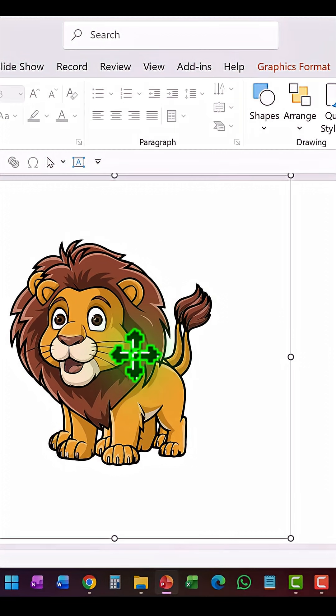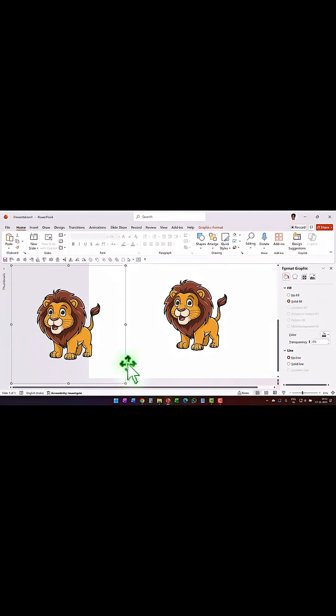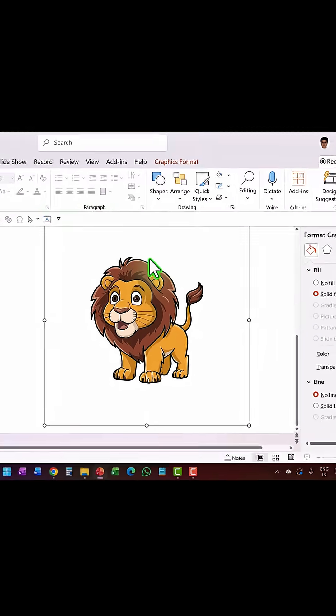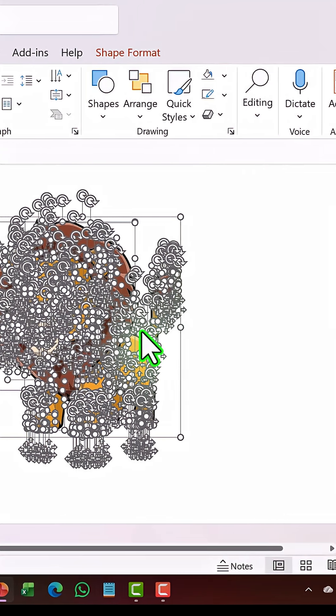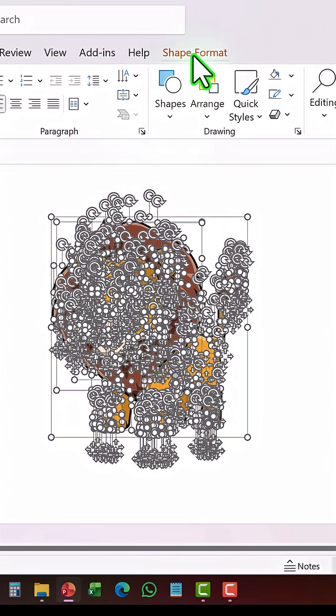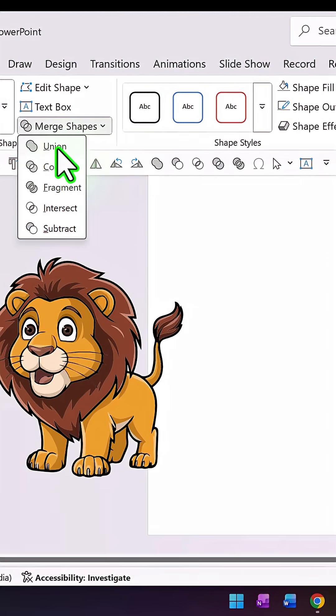Now make a duplicate of this by pressing Ctrl+D and keep it to one side. Select the original one, right click, go to Convert to Shape. Now everything is broken down into its individual pieces. Go to Shape Format, Merge Shapes, and say Shape Union.